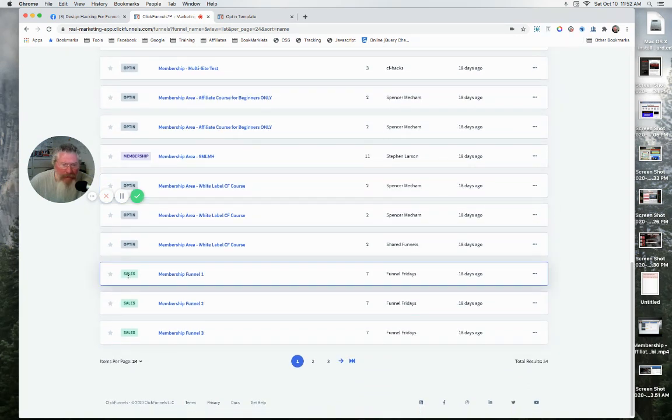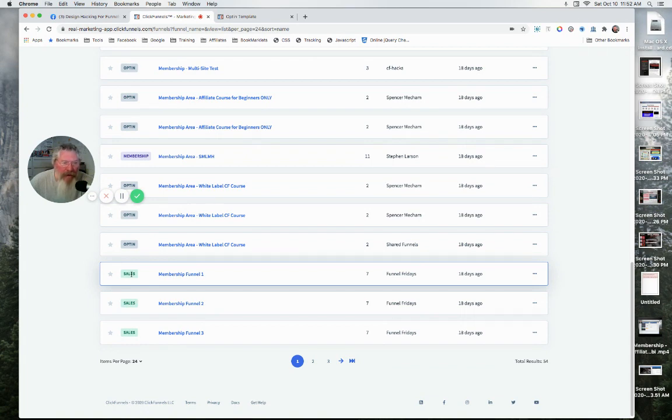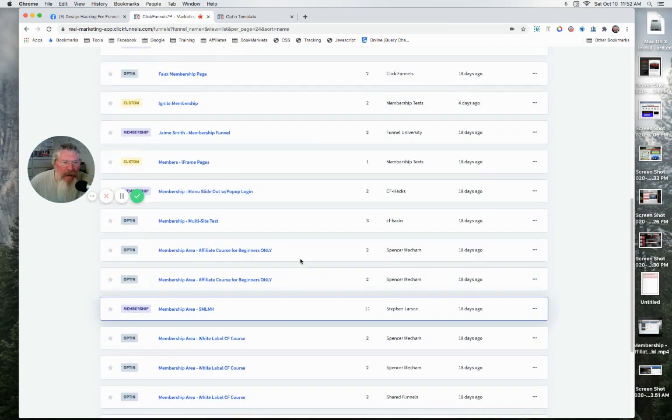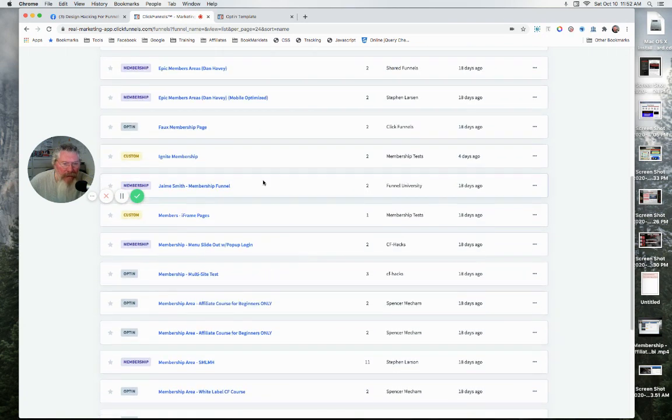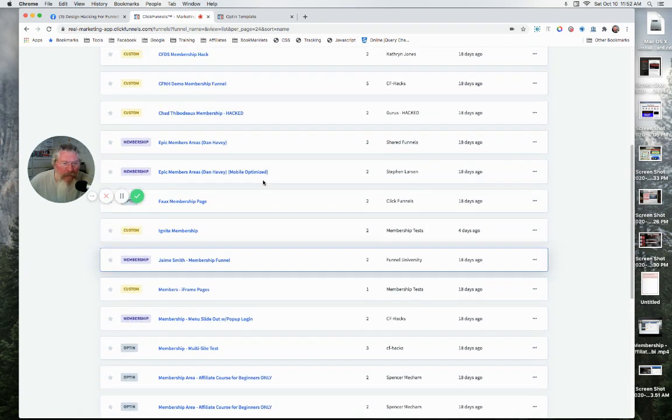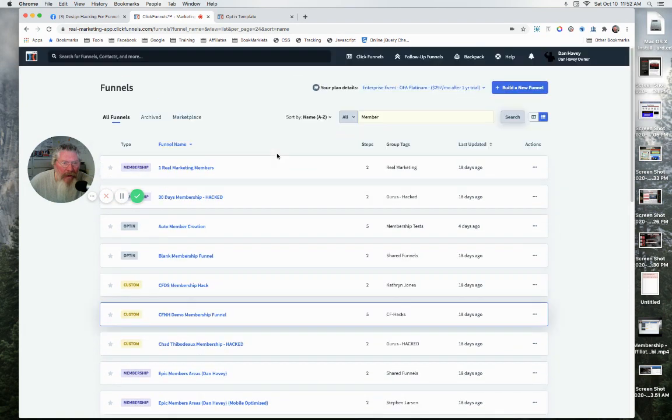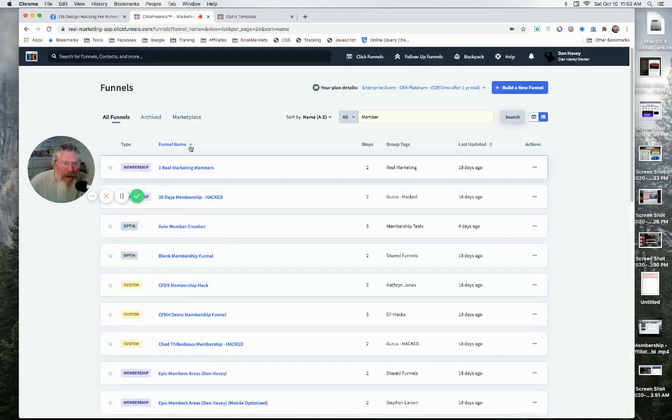Yeah, this is actually showing what the page is even. So this isn't necessarily the name of the funnel, this is the name of the funnel page, if I'm not mistaken. I'll have to do a little bit more research on that, but I'm pretty sure that this is the name of the actual funnel page. And again, we have them sorted.